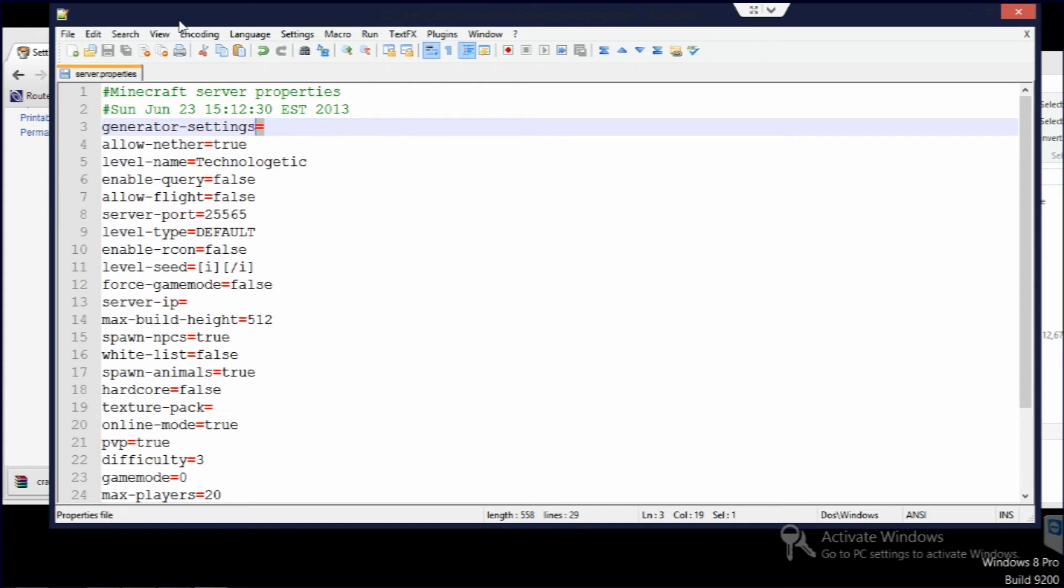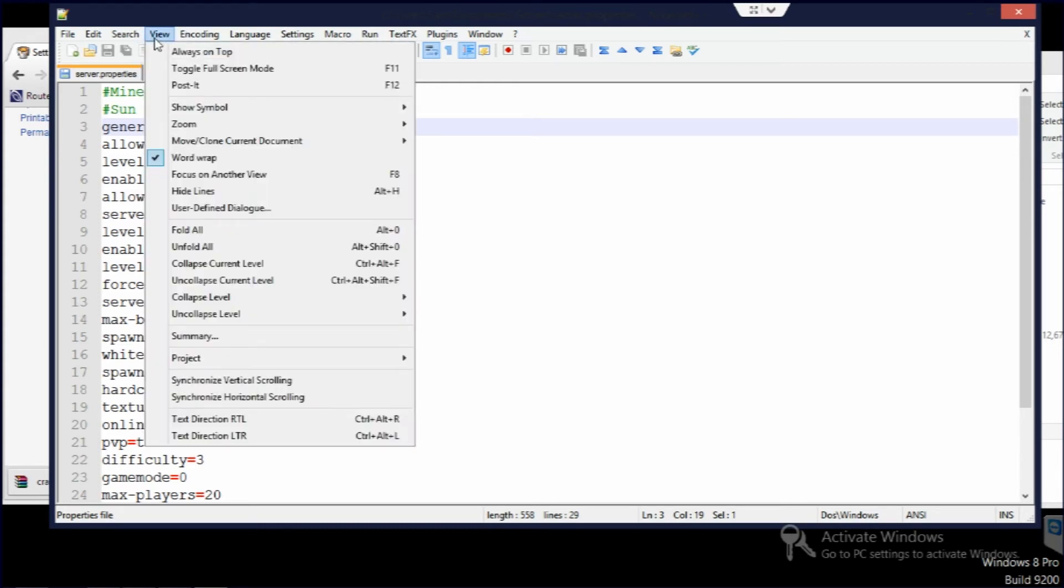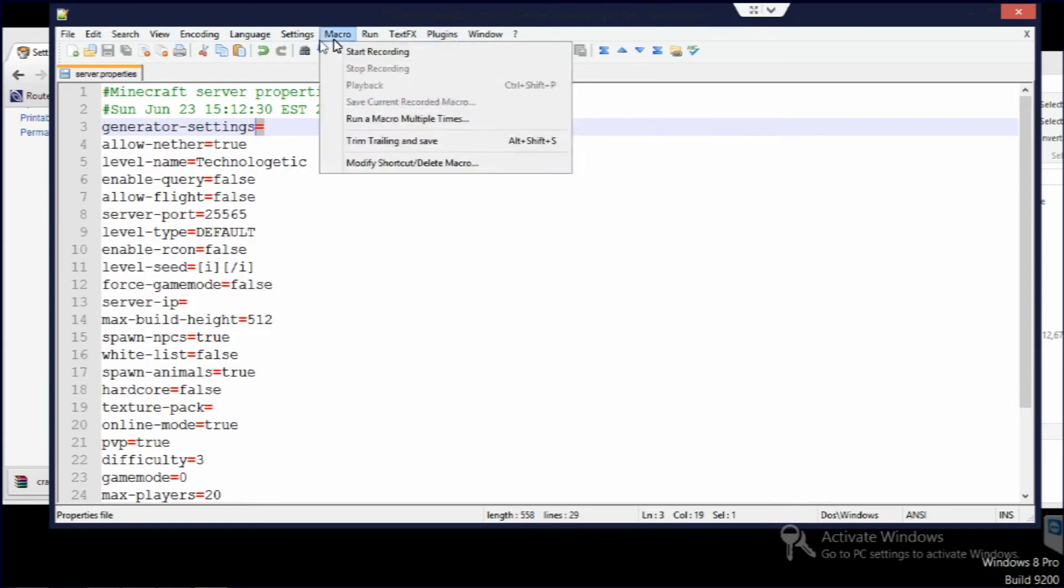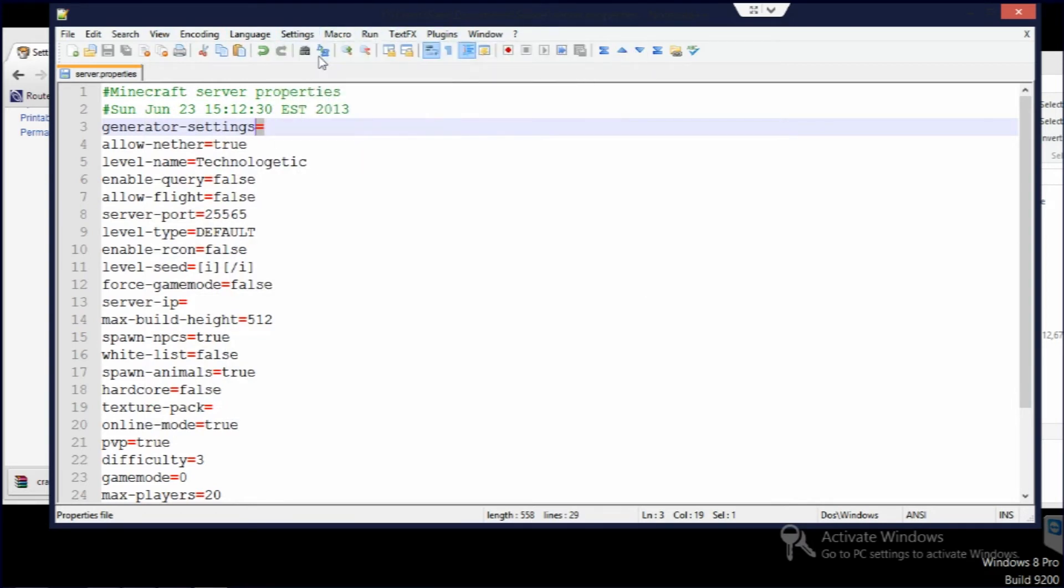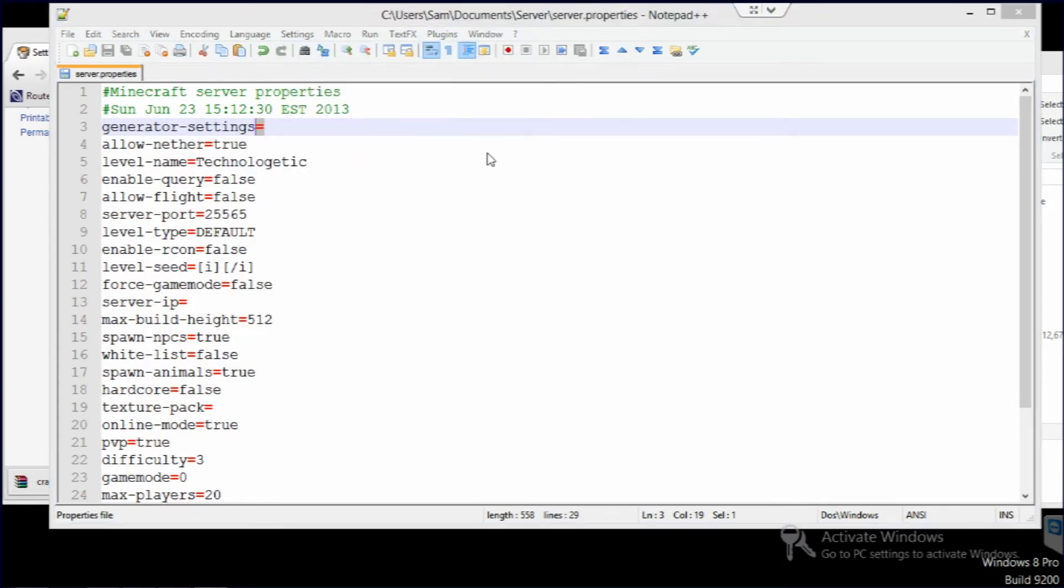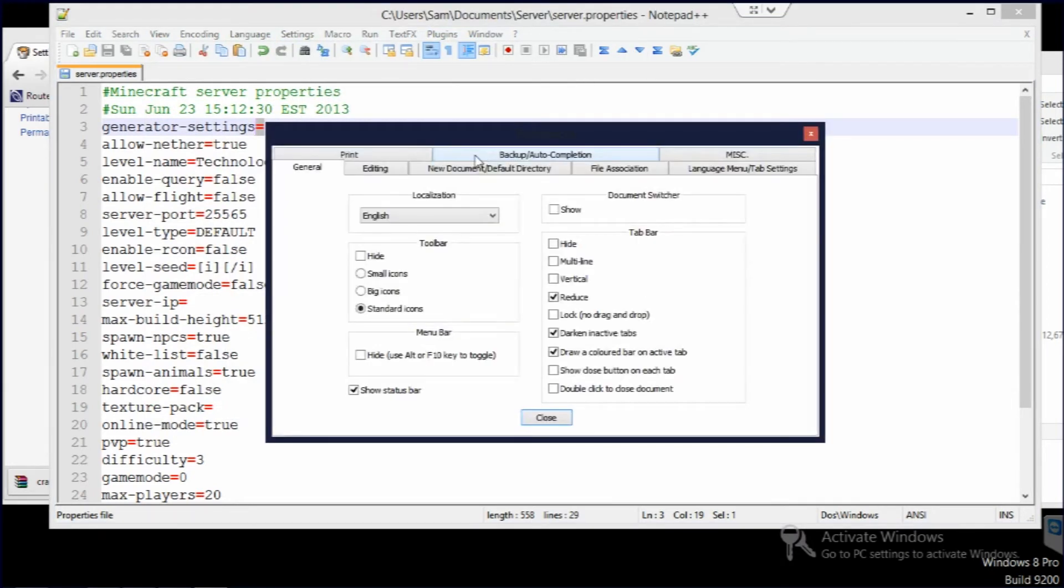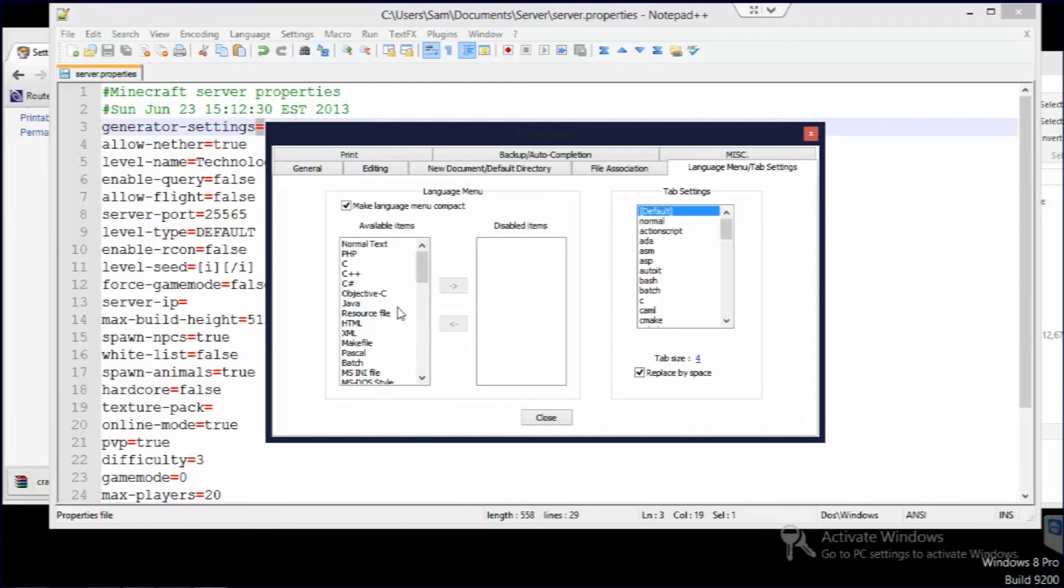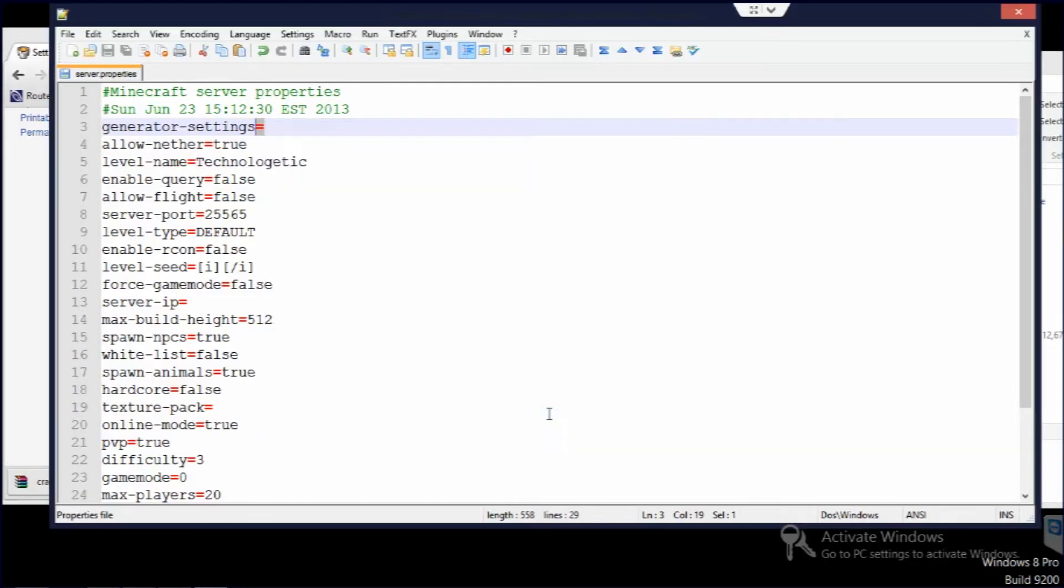Now this will make more sense when we go into .yml files later on, but just to quickly set this up now. If you go into settings, preferences, and then go over to language menu slash tab settings and do replace by space, tick that like I have here. It will work for .yml files because when you do a tab, you actually want there to be four spaces instead of an actual tab. Anyway, we'll go into that later.